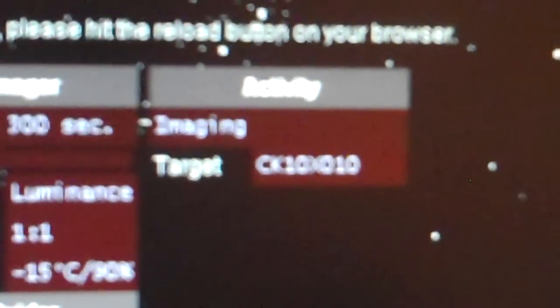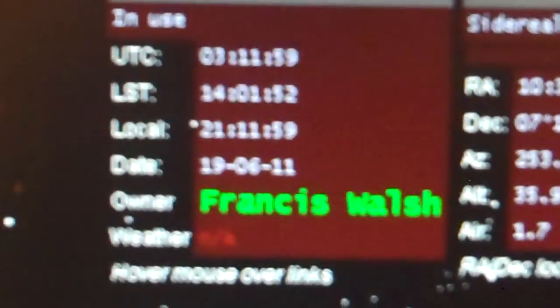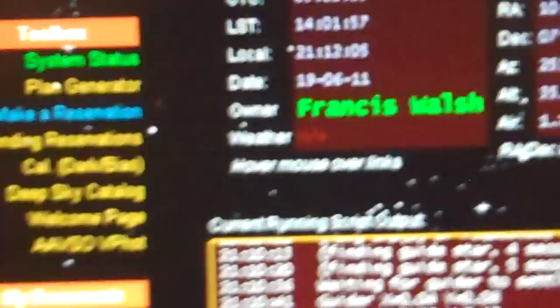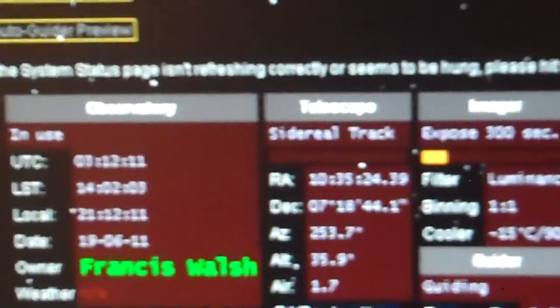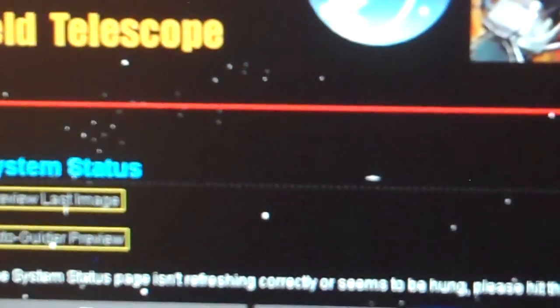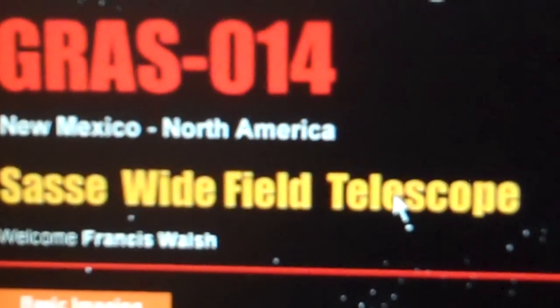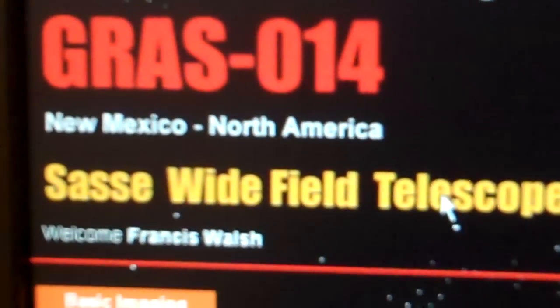CX10X010. That is the target name for Comet Elenin. I believe this is the wide field image to Sasse Wide Field Telescope. So this picture is going to have a whole lot of things more than the comet.